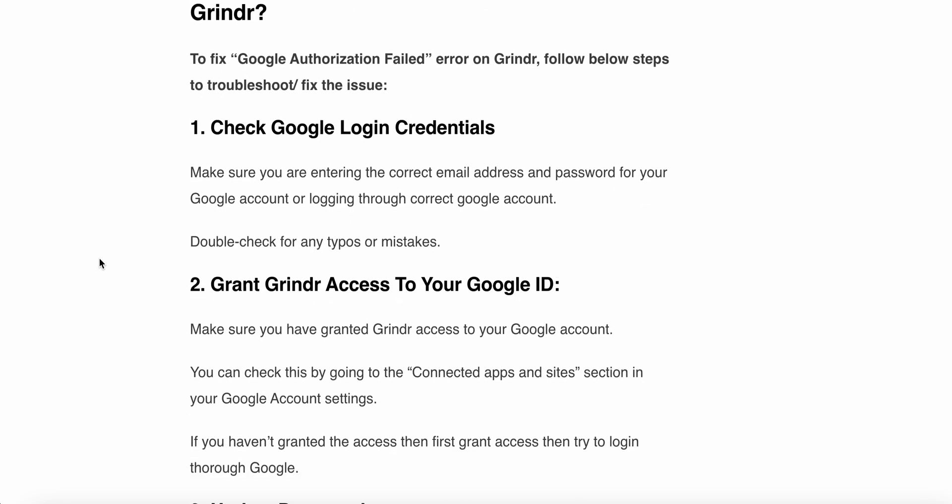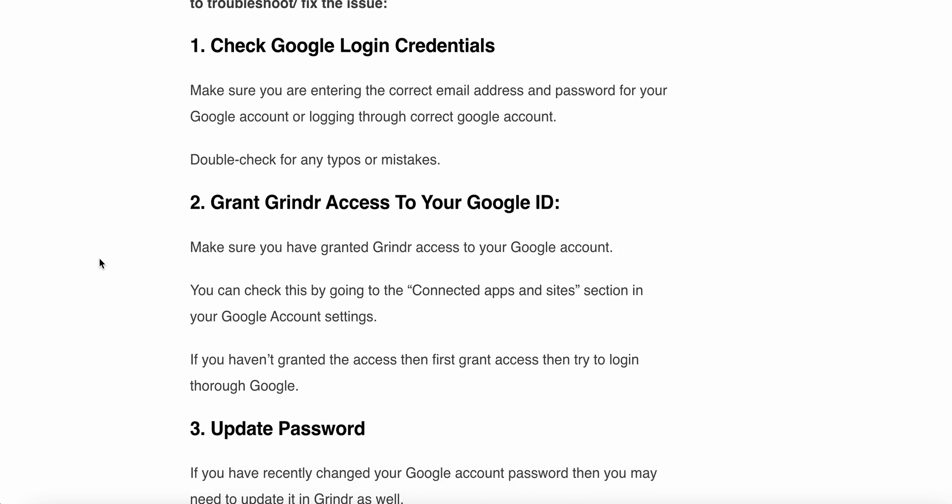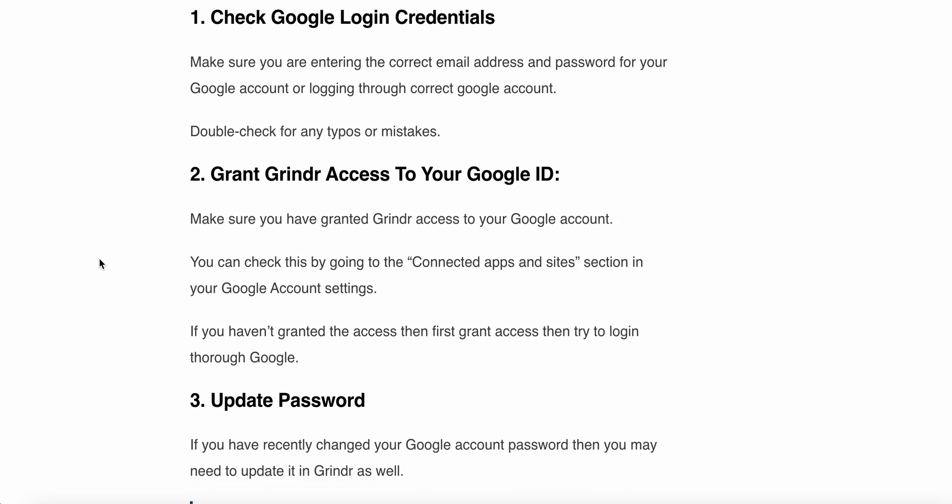Make sure you are entering the correct email address and password for your Google account and logging in through the correct Google account. Second, grant Grindr access to your Google account. Make sure you have granted access to your Google account. You can check this by going to the connected apps and sites section in your Google account settings.